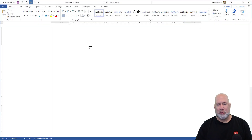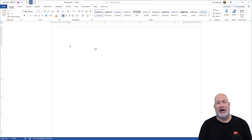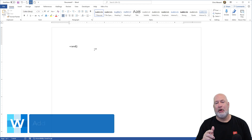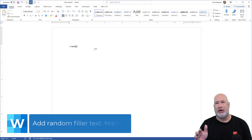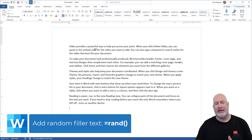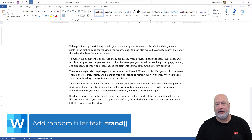Start Word — I'm using the desktop version of Word. To get some text on your screen, type equals R-A-N-D, open and close parentheses. There are no spaces in here. Press Enter and you'll get some random paragraphs.